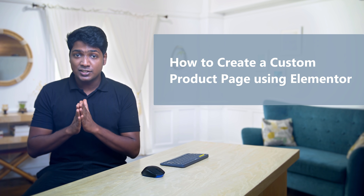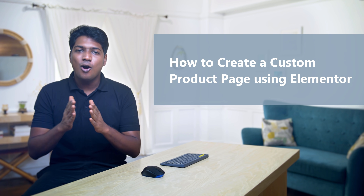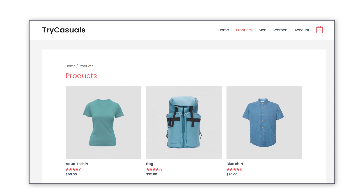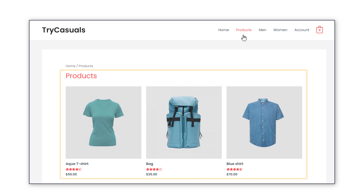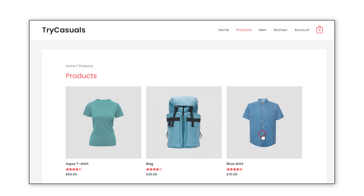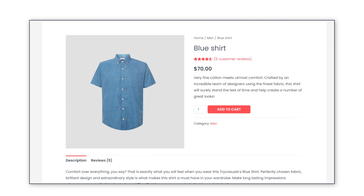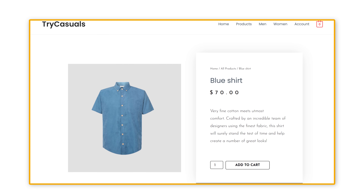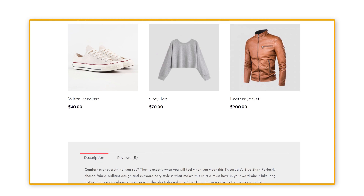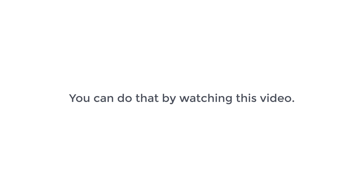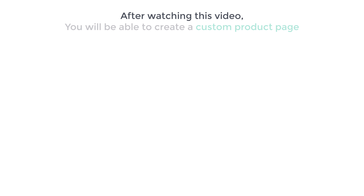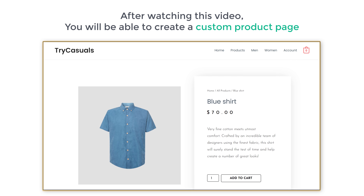Hi guys! Today we're going to see how you can create a custom product page using Elementor on your e-commerce website. Let's say you have an e-commerce website and you have products like this. And now you want to change the default product page into a customized product page like this. You can do that by watching this video. So after watching this video, you will be able to create a custom product page like this.